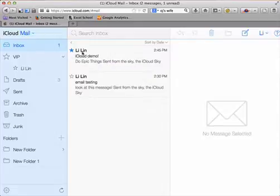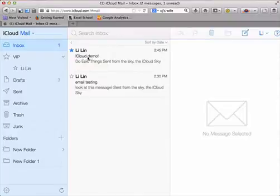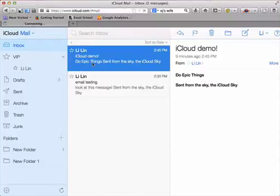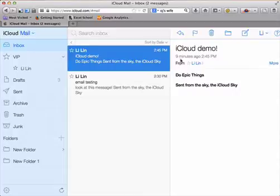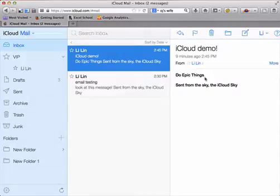So it was from me with a subject iCloud demo. Let's see what I said to myself. All right, so nine minutes ago I sent to myself a note, do epic things. Now there is a more non-PC version of this phrase but this is a good reminder for myself.